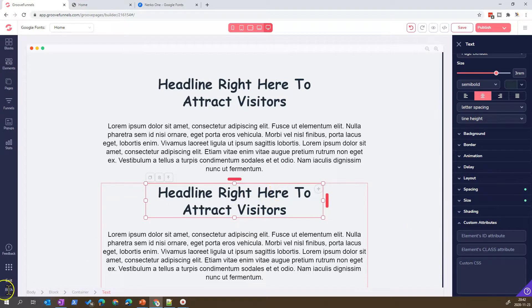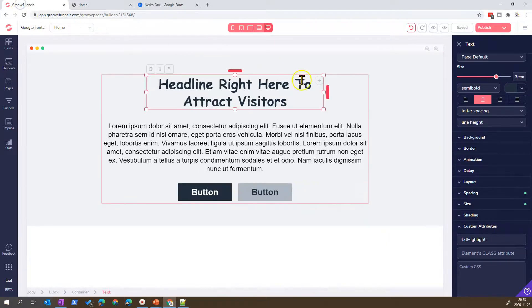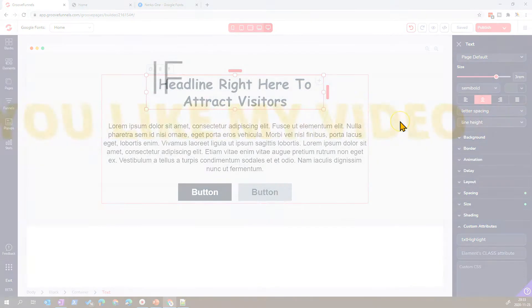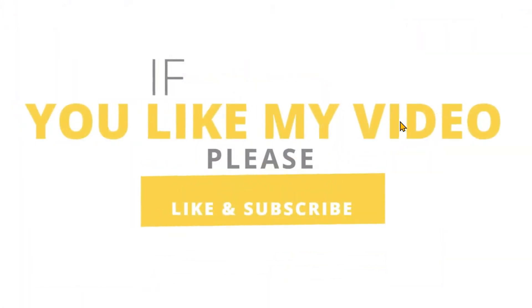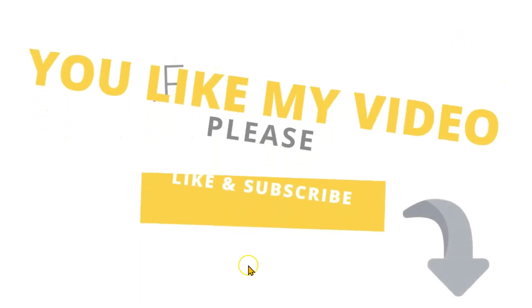So that's it. This is how you can define CSS overrides for a specific site in GroovePage. You can play around with this. I hope it helps — have a good day, bye bye!